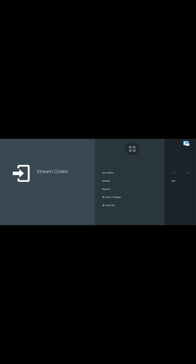This time we want to go for Extreme Code — that's the second option. We're using Extreme Codes, not MAC address and Stalker Portal. With Extreme Codes, you need to configure your username, your password, and the server address.